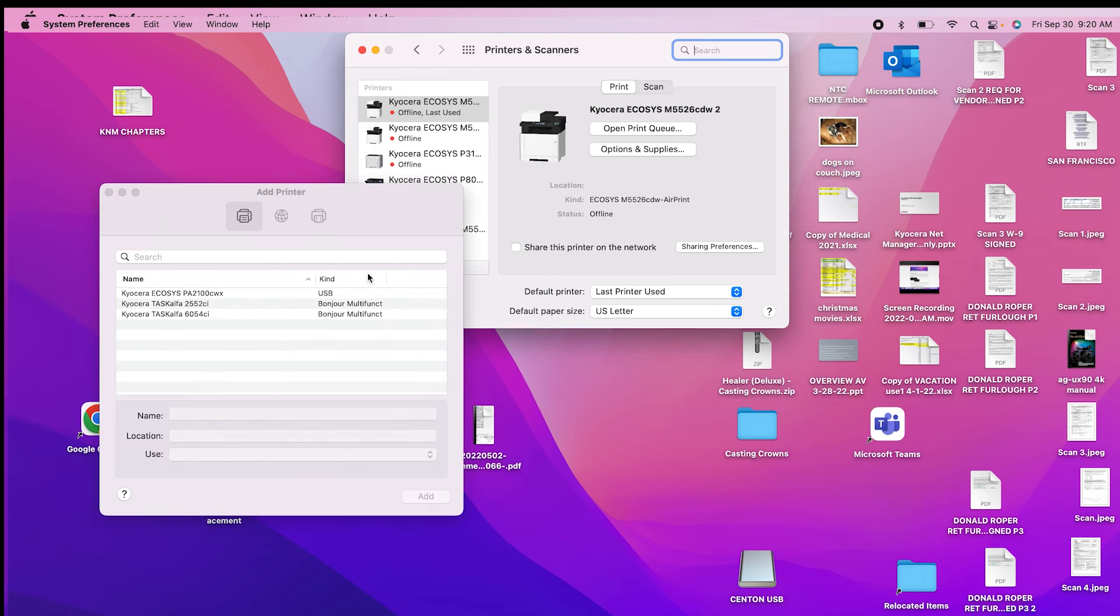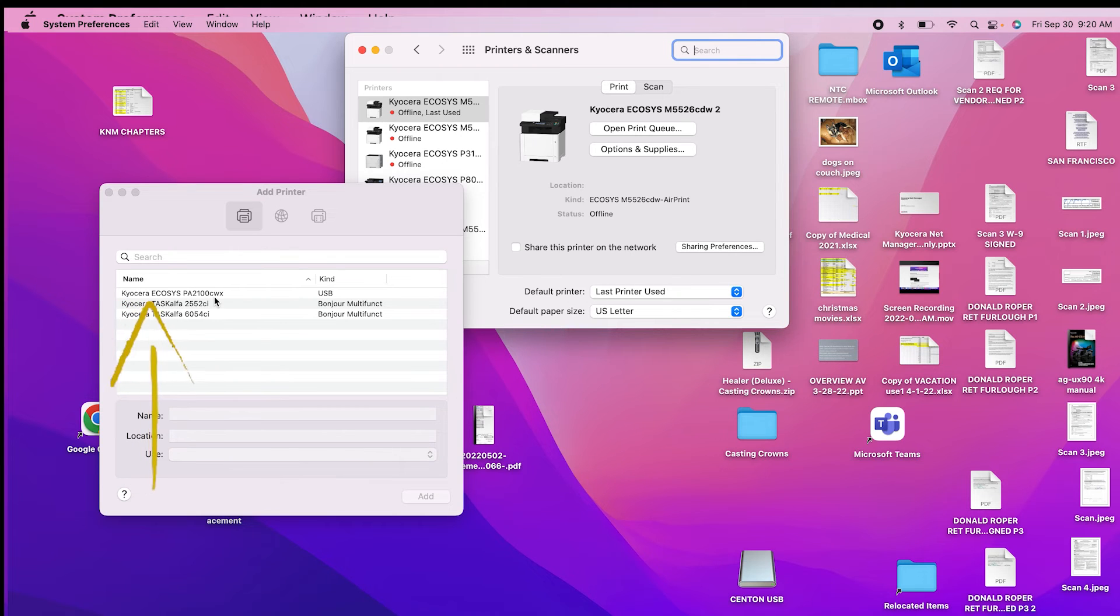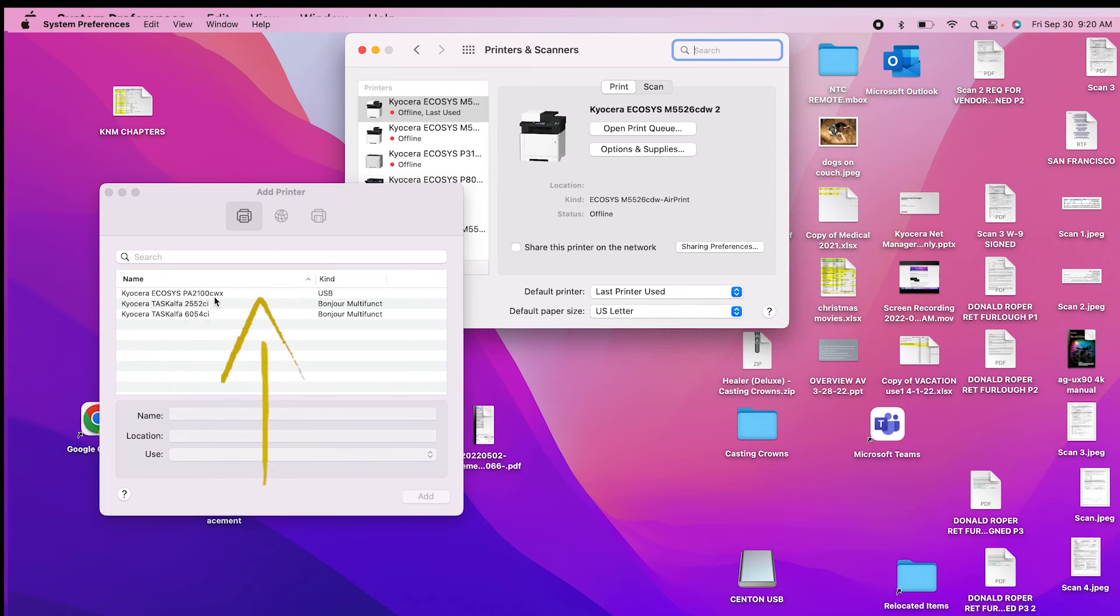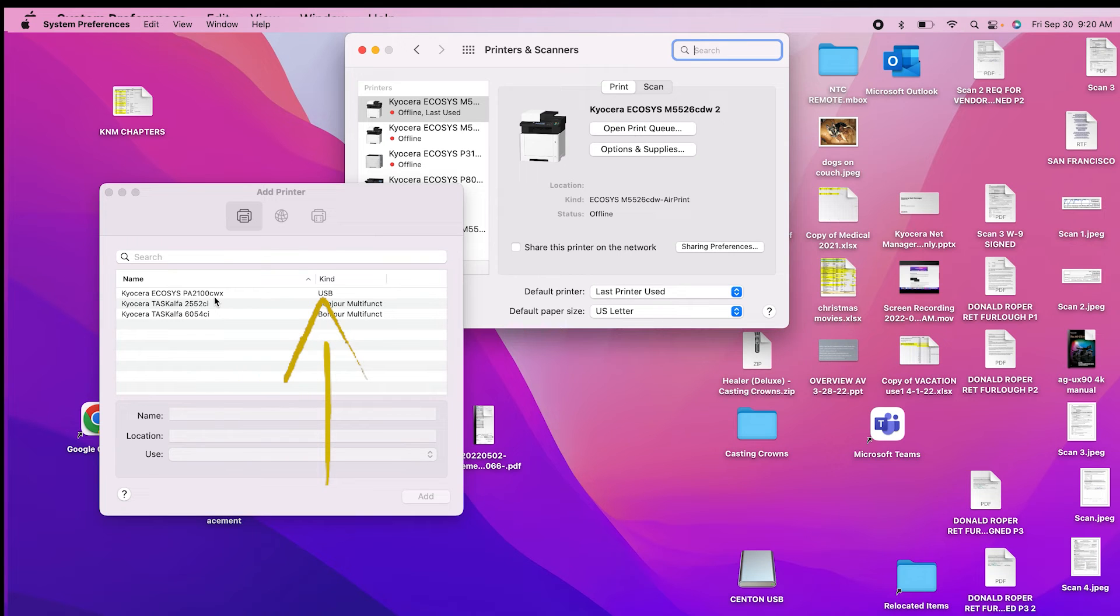In the add printer window, look for Kyocera Ecosys PA2100CWX with the kind defined as USB. Highlight it.